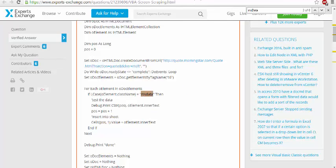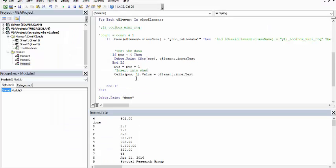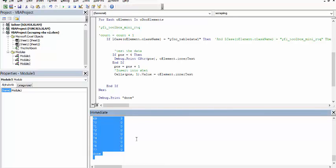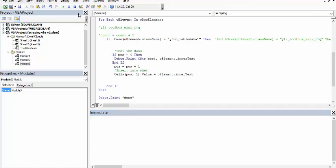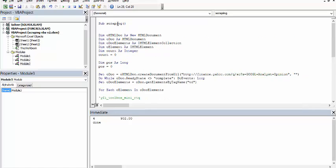So by doing this, I can scrape the data and I can get the consensus estimate price. So if I run this, the output here is the price that I am looking for.